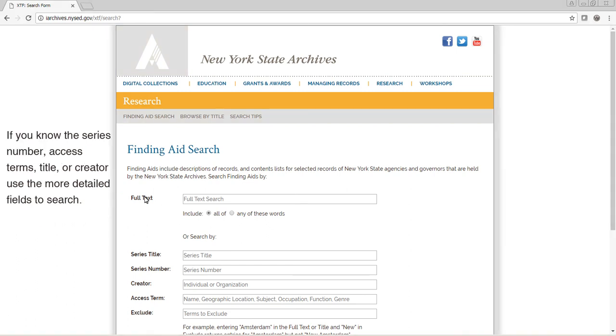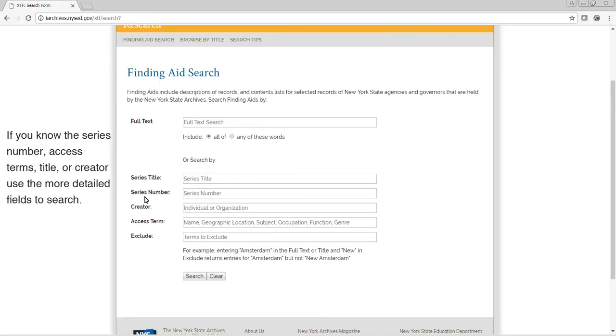If you know the series number, access terms, title, or creator, use the more detailed fields to search.